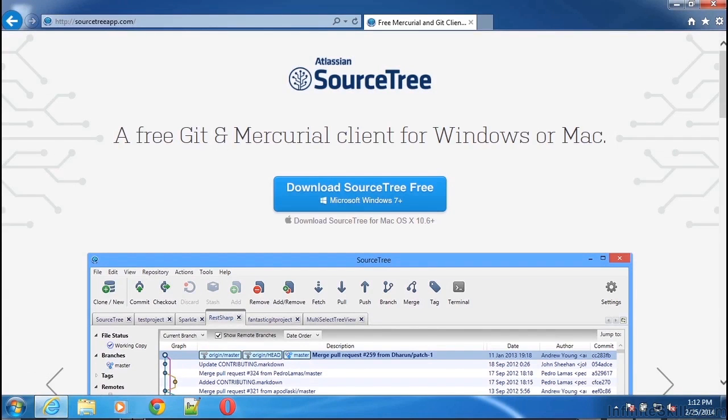In this video, I'm going to demonstrate how to install the Atlassian SourceTree graphical client using Microsoft Windows 7.